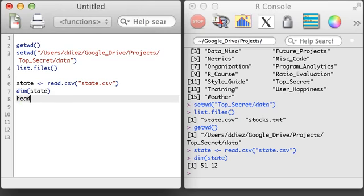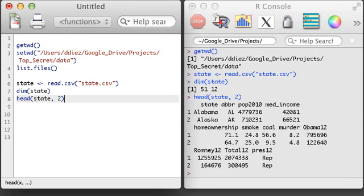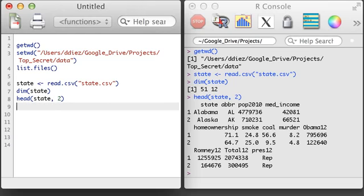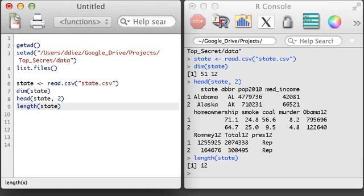I'll use the head function to print out the first two rows of the state data set, just like I could do with a regular matrix. However, if I apply the length function, R will just return the number of variables in the data set, which are represented by the columns.